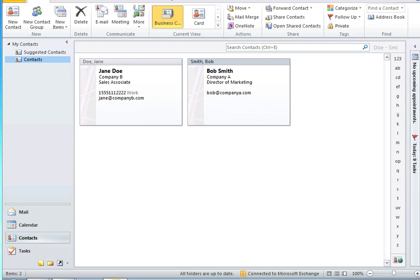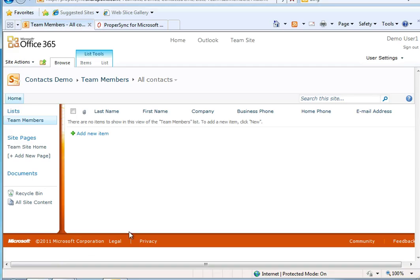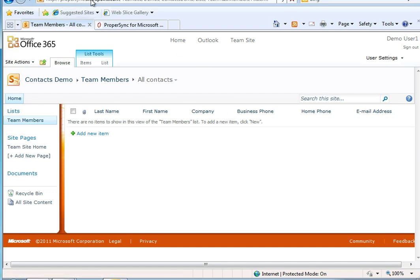First I'm going to use a web browser to find the contact list I want to sync with. Once I can see the contact list in the browser I simply copy the URL from the address bar.